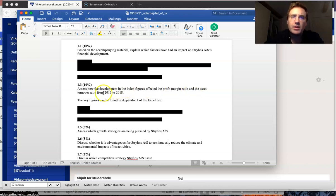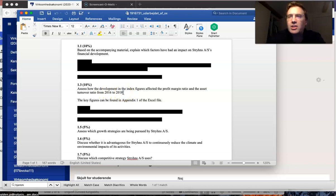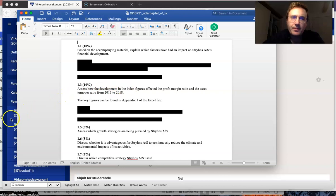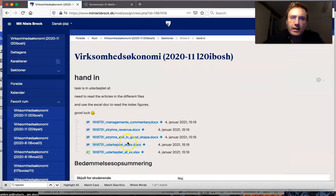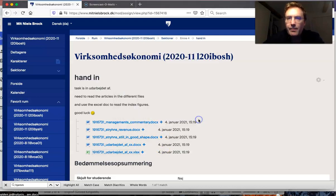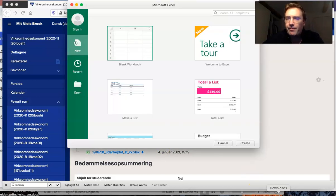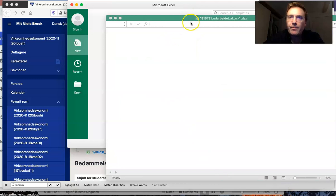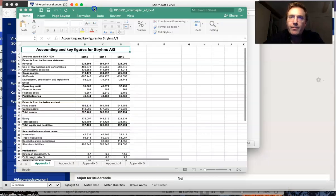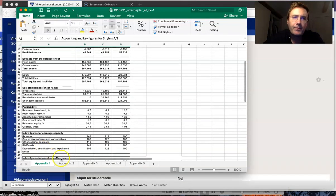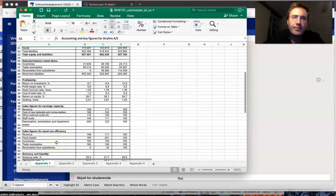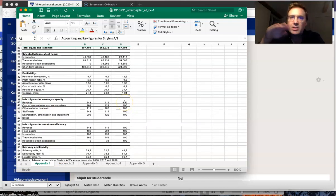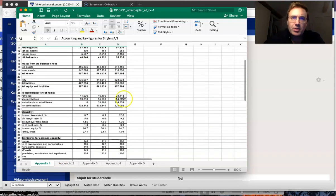The actual financial ratios we haven't talked about in class yet, but what you can do is focus on the index features. If you open the 'udarbejde af', you have the index features here, and you see the first year is 2016 and then it goes to 2018.